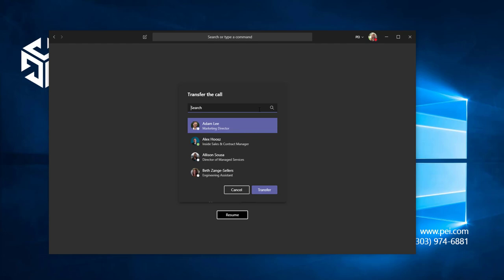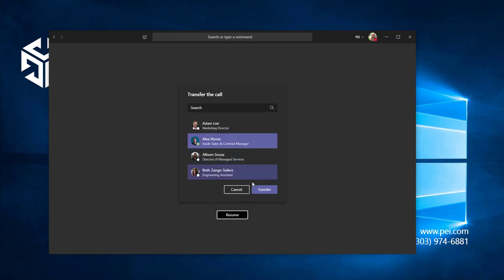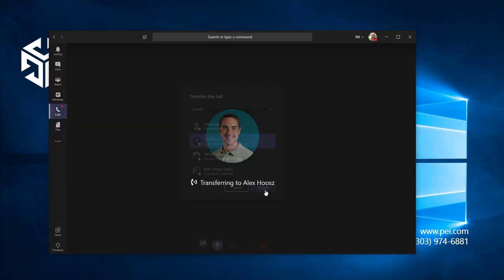This box will show the status of your contacts so you know if they're able to receive the call. I'm going to choose Alex and transfer my call to him.